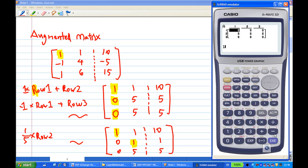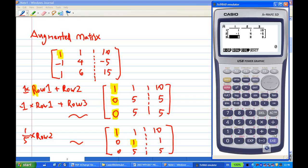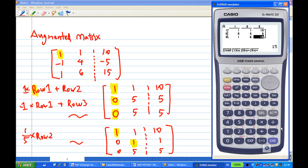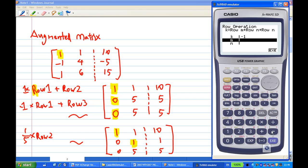I enter the entries for the matrix: 1, 1, 10, then -1, 4, -5, then 1, 6, 15. After finishing entry, I perform row operations using F1. First operation: 1 times row 1 added to row 2, using F3, execute. Second operation: minus 1 times row 1 added to row 3, using F3 with K equal to minus 1, execute. Third operation: multiply row 2 by one-fifth using F2, giving [0, 1, 1] in the second row.